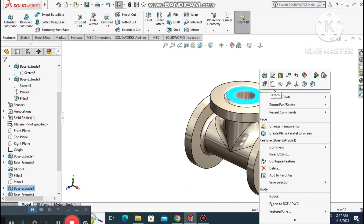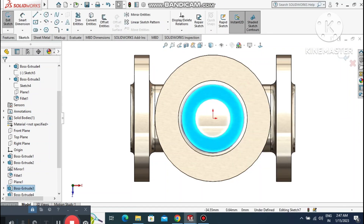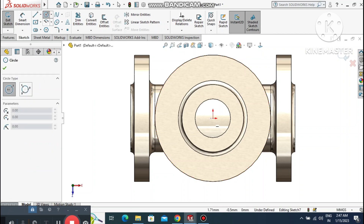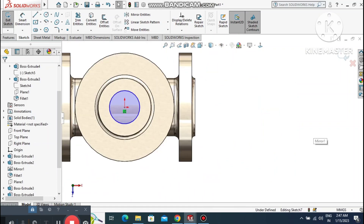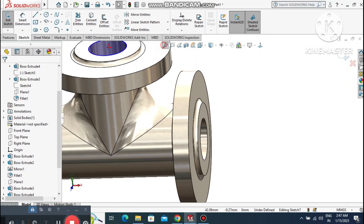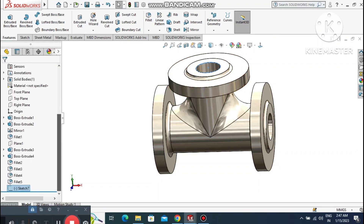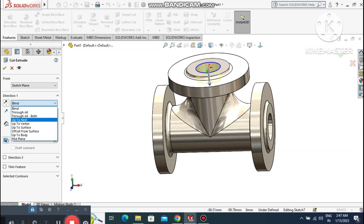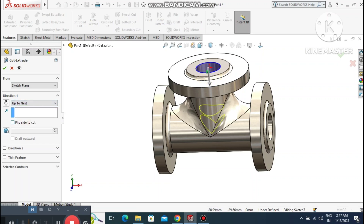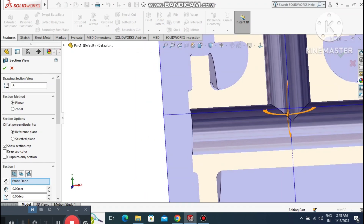We forgot to cut this part — right-click sketch and go to Circle. Create a circle tangent to this circle and another tangent to this circle. Go to Features and select Extruded Cut. Make the condition Up To Next so it cuts through to this body. Select Up To Next — the part is completely cut. Check the section view to see how we cut this portion.